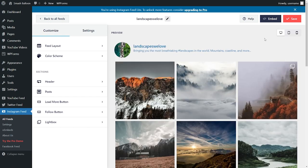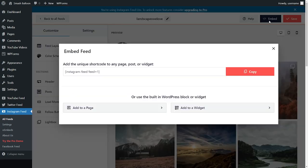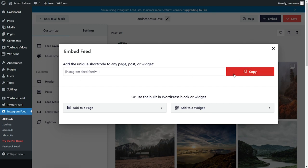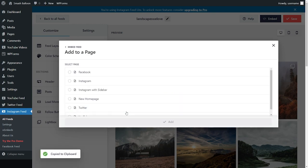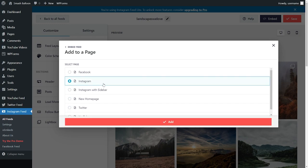Now that you know how to customize your feed, let me show you how to embed it onto your WordPress website. On the top right corner, click on embed. Here it will give you a dedicated shortcode for your new Instagram feed. You can copy it, and then click on add to a page. Next, select the page you want to add your Instagram feed to, like this, and then click on add.